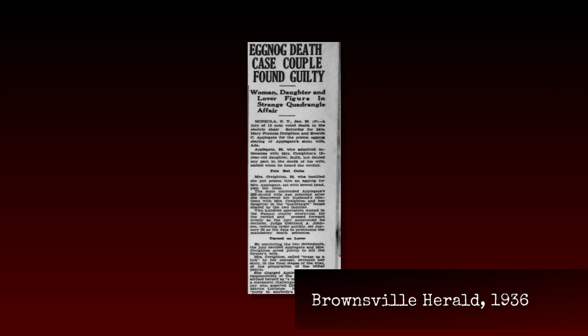The lawyers all made impassioned closing arguments, although none possibly more so than Everett's, who actually said that if the jury wanted to convict his client with no evidence, then they might as well lynch him from a telephone pole, which is a hell of a thing to offer 12 white men back when the KKK was an acceptable social club. If they're bored, they might just take you up on your offer. At 9 p.m. that same evening, the jury came back. They found Mary Frances Creighton and Everett Applegate guilty.